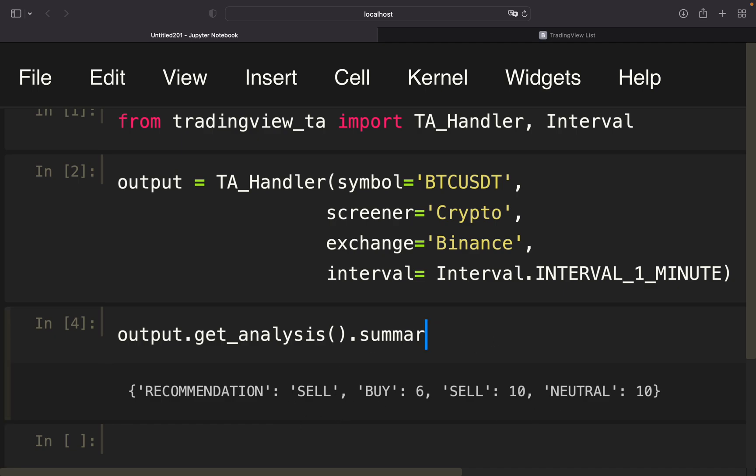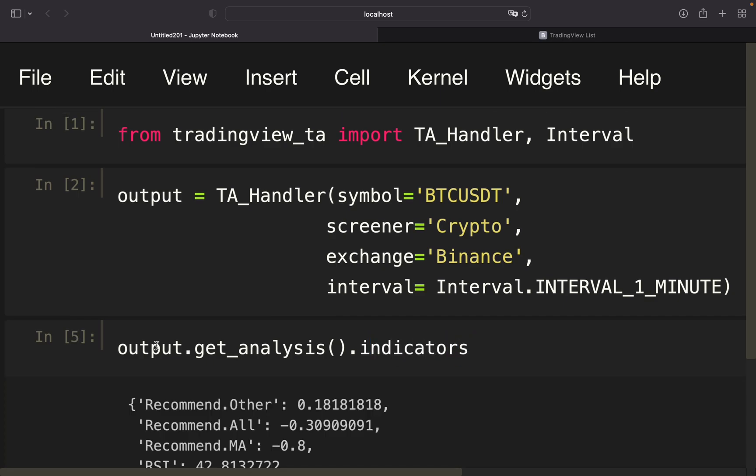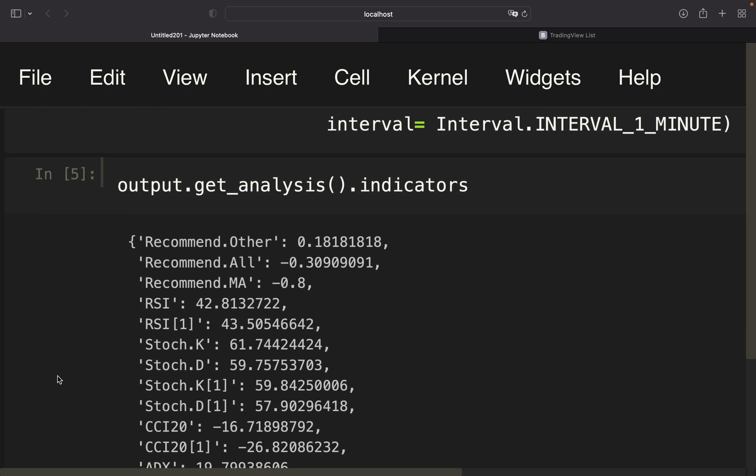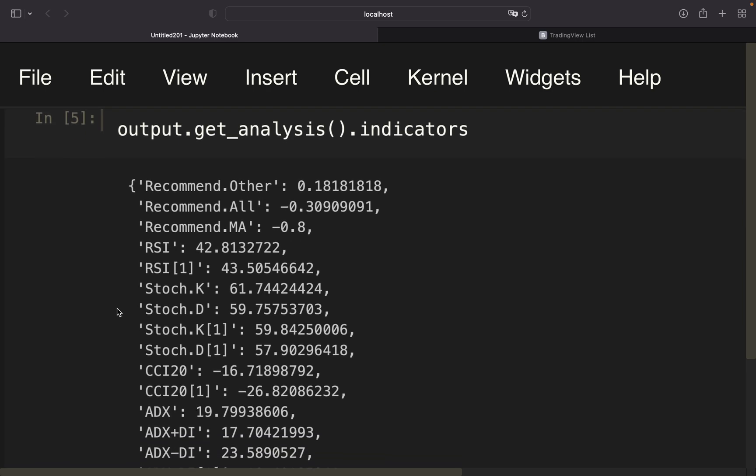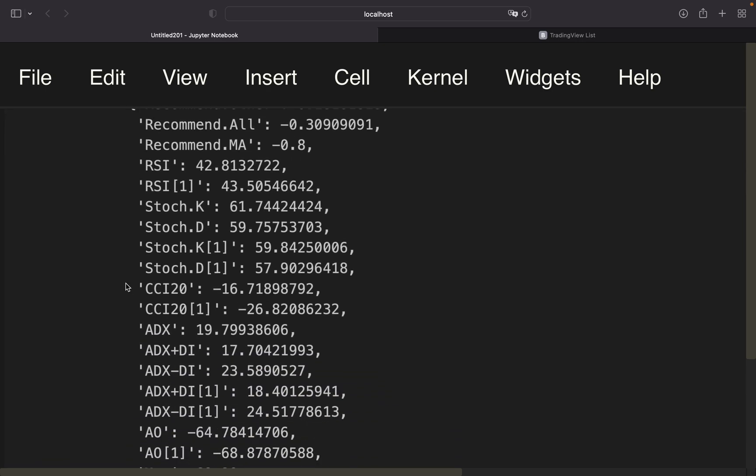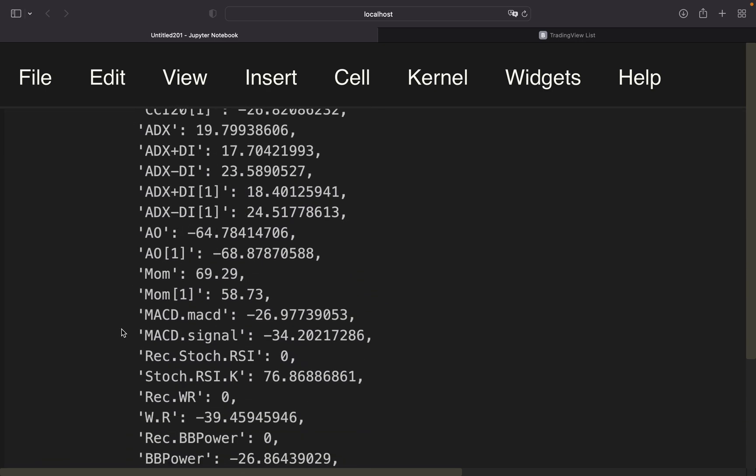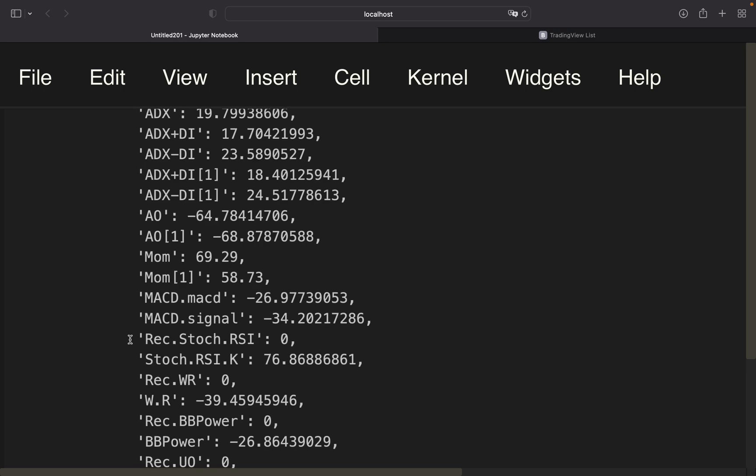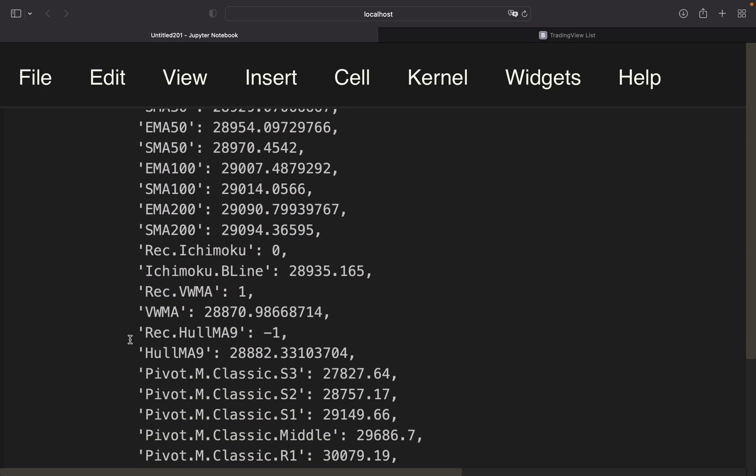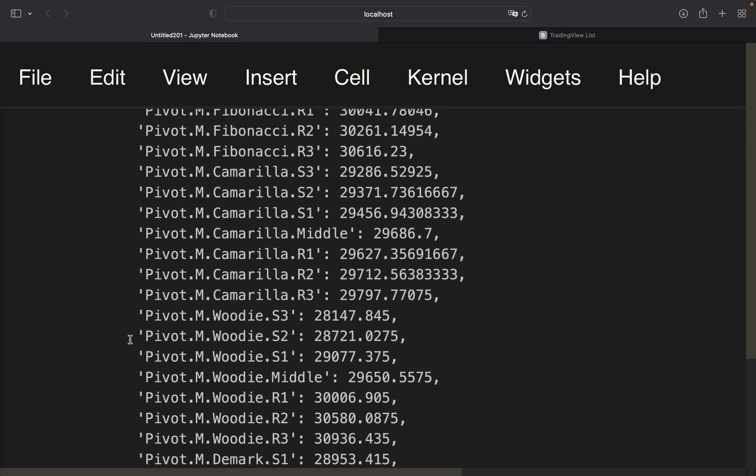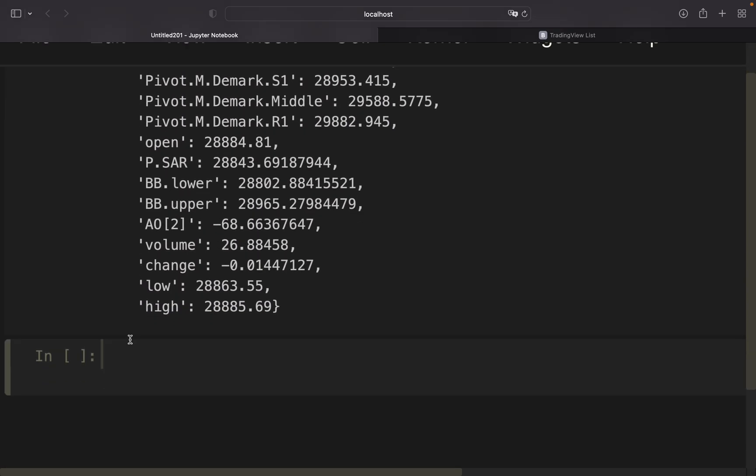If you want to get more information on the indicators, you can take a look at the indicators. Here you see all common technical indicators: RSI, Stochastic Slow, ADX, MACD, and so on. Take a look at that for yourself.